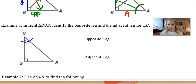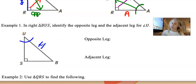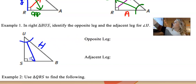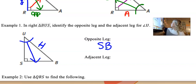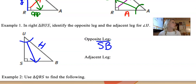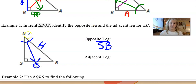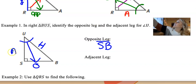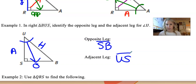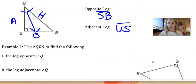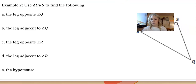Starting at angle U, I'll make an angle mark. The hypotenuse is always opposite the 90, so I label that first — it's the easiest to find. The opposite leg is going to be opposite this angle, so SB or BS. The adjacent leg is the side remaining that's touching the angle, so that would be US or SU. Doesn't matter how you write it.